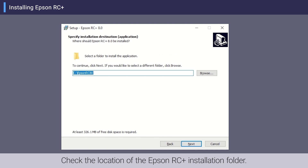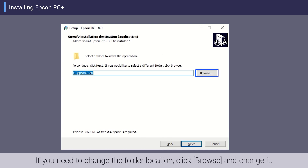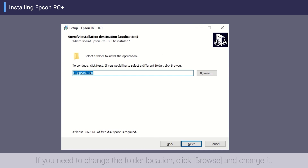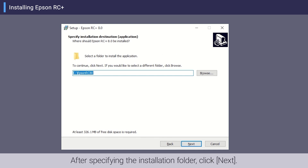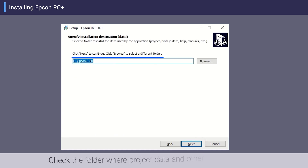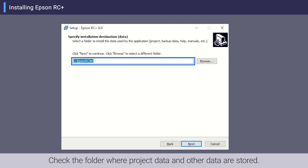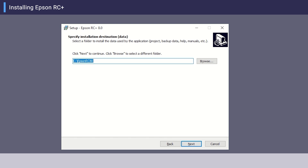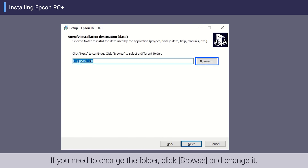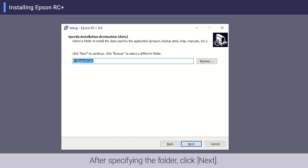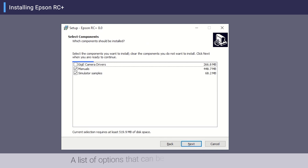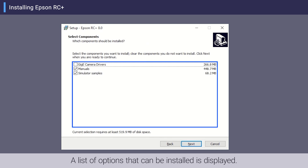Check the location of the Epson RC+ installation folder. If you need to change the folder location, click Browse and change it. After specifying the installation folder, click Next. Check the folder where project data and other data are stored. If you need to change the folder, click Browse and change it, then click Next.